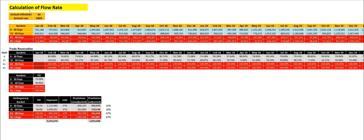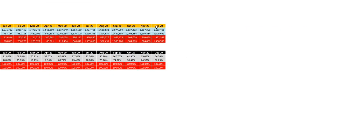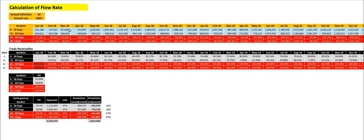Now let's see how to calculate the flow rate. First of all, we need to set the default definition, and then we need to gather historical receivable balances. In this calculation, I have selected from January 2018 till January 2020 — three years of historical balances. These balances should be categorized into monthly buckets based on their respective receivable aging, for example, 0 to 30 days, 31 to 60 days, 61 to 90 days, and so on.